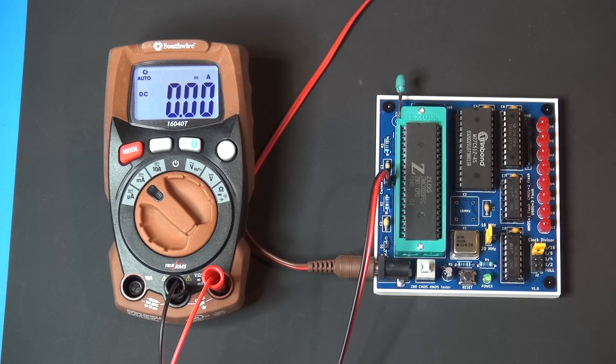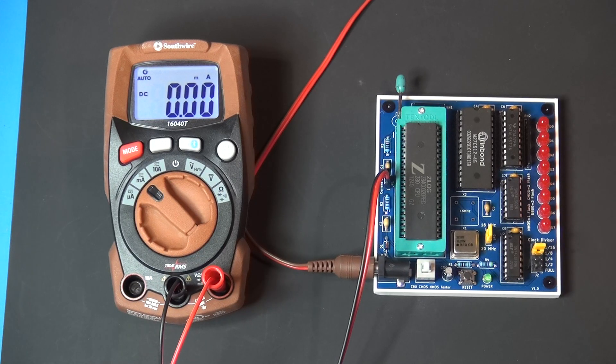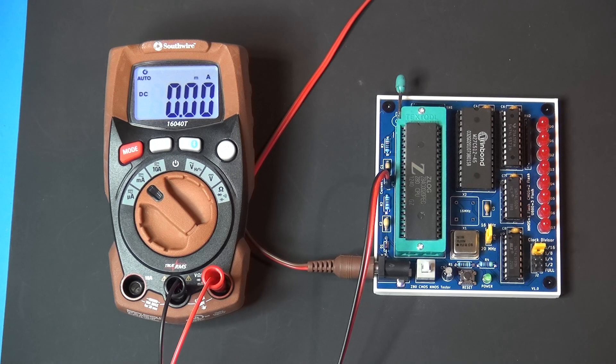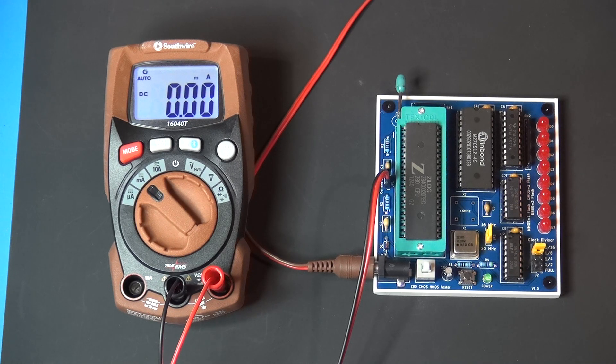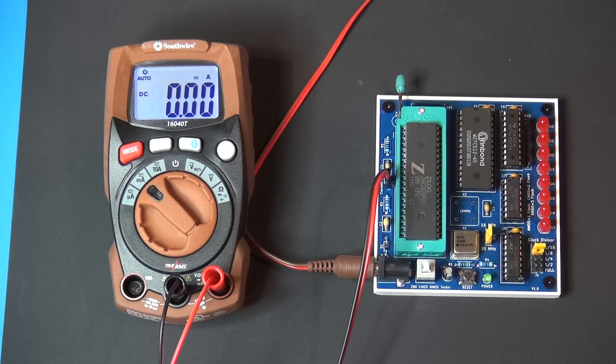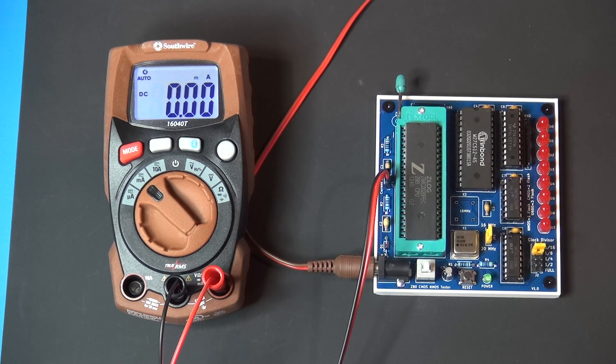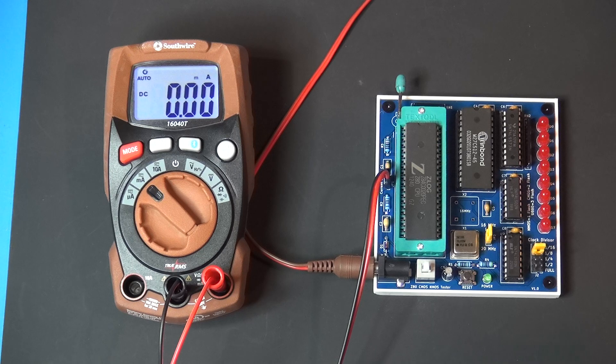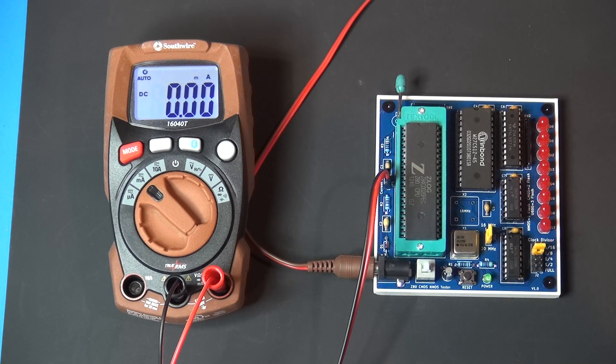All right folks, quick test of my little Z80 tester board here. You can see we have it hooked up to a 5 volt bench supply, multimeter is hooked up in current mode to the current jumper, and currently the divisor is on 1/8th with a 20 megahertz oscillator in there.